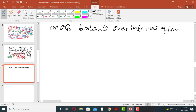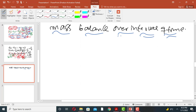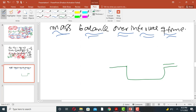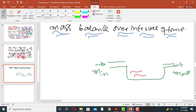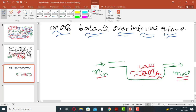The mass balance over an interval of time asks: in how much time, how much mass will enter a system, how much will accumulate, and how much will leave. For example, consider a lake where fluid enters and exits. If we want to know how much water accumulates in the lake during the month of July, the mass accumulated equals the mass entering minus the mass leaving during that time period.